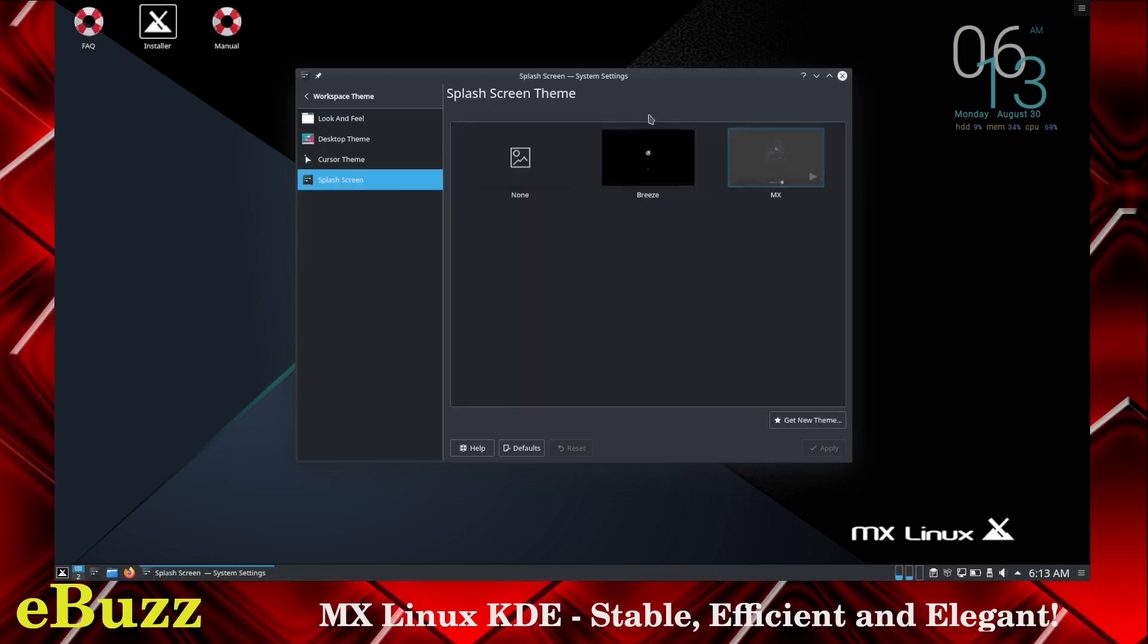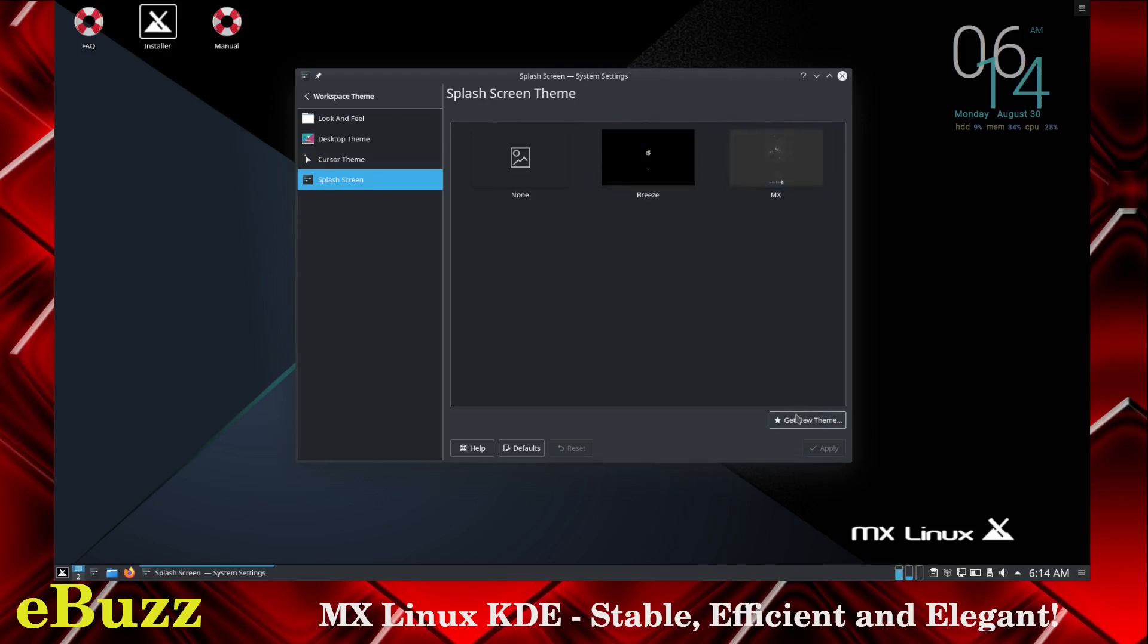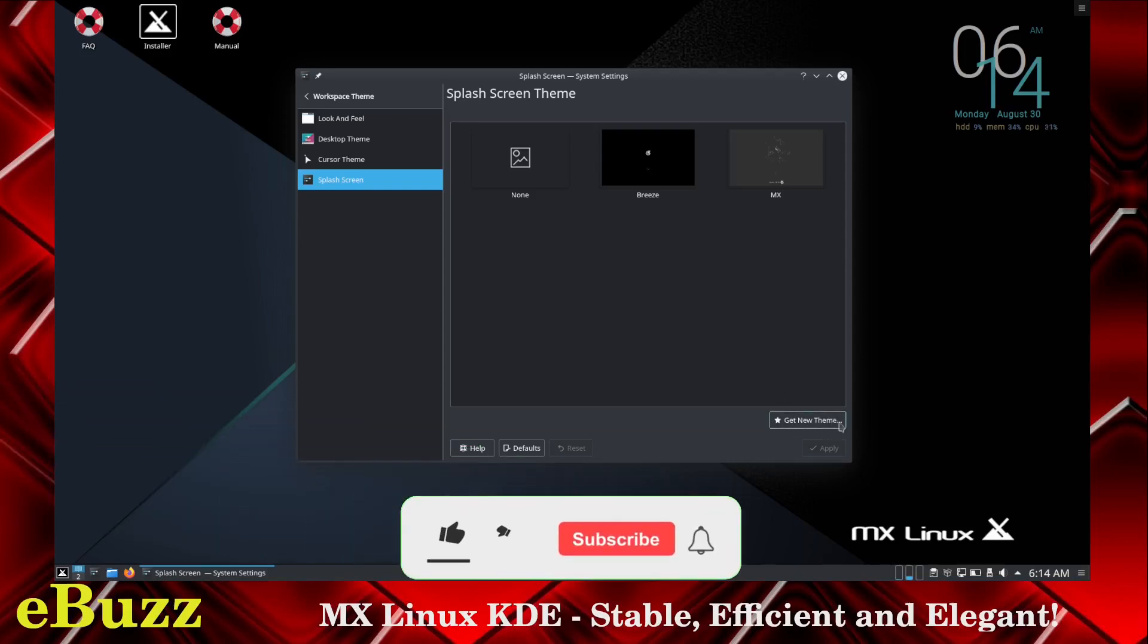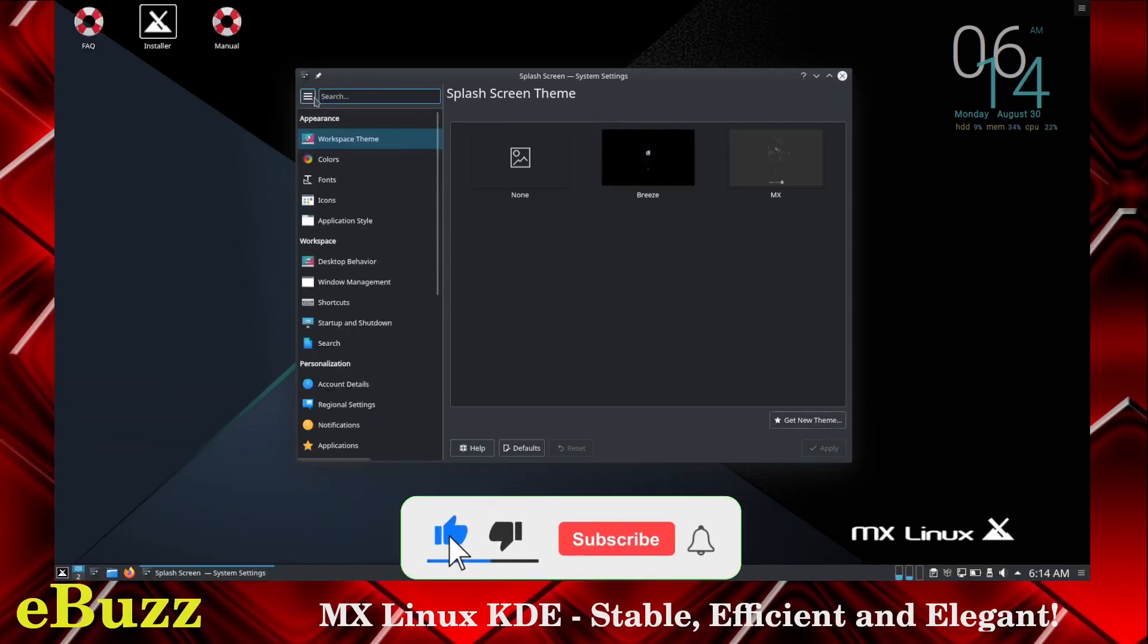Splash screen. Presently we're just using the MX splash theme. If you don't like that theme, get a new one. I know I sound like a broken record player, but I like pointing out the customization options on KDE. There's always the opportunity to get something else. Let's go back to workspace.